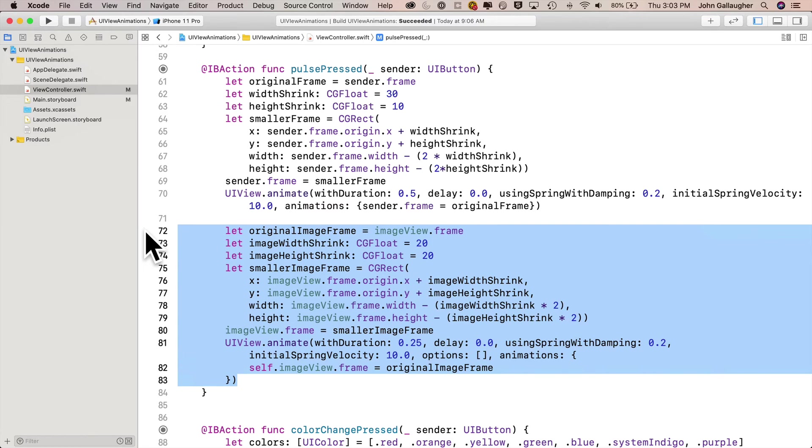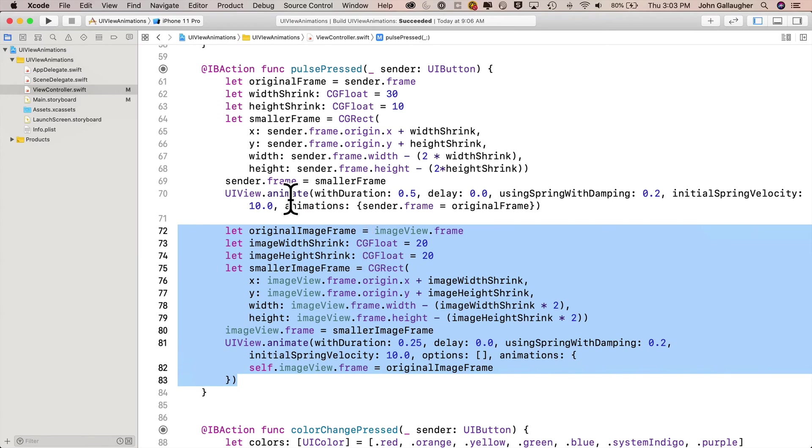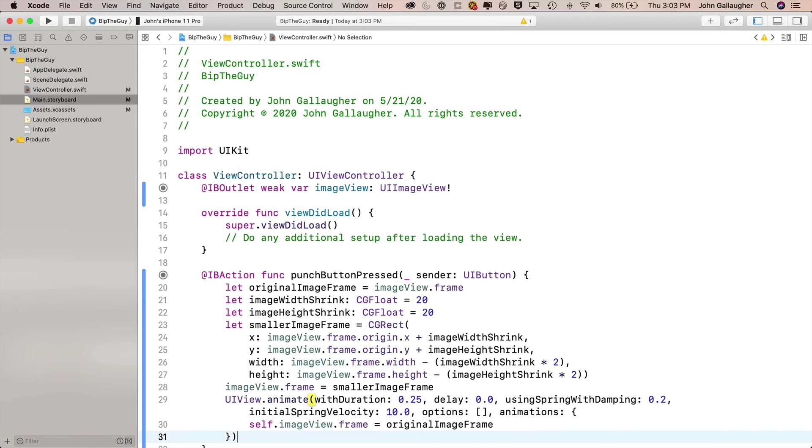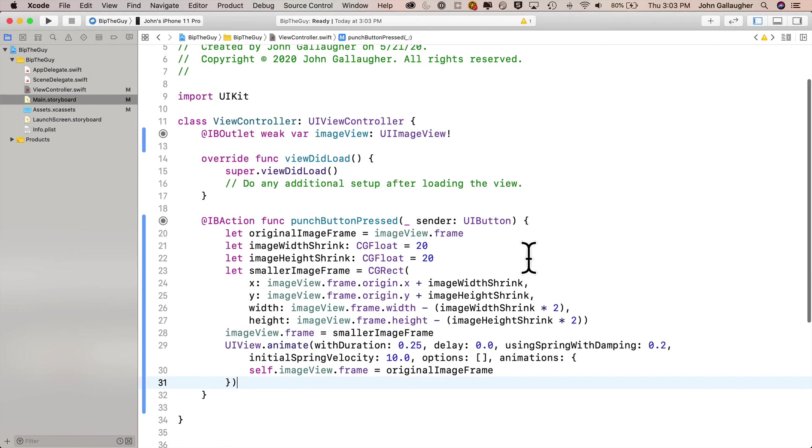Then once we've got this smaller image frame, we set our image view.frame to the smaller frame. There's no animation here. We immediately shrink it on screen. But then what we do is we animate from the new existing frame size smaller image frame over a quarter of a second to the original image frame. Now we do this with no start delay, no options, but we add a little bit of spring physics. We set use spring with damping to 0.2 and the initial spring velocity to 10. That makes it very quick. So with this highlighted, copy it, return to your Bip the Guy project, paste this code right into punch button pressed and we don't have to make any changes because we already named the image view, image view, just like we did in our previous project.